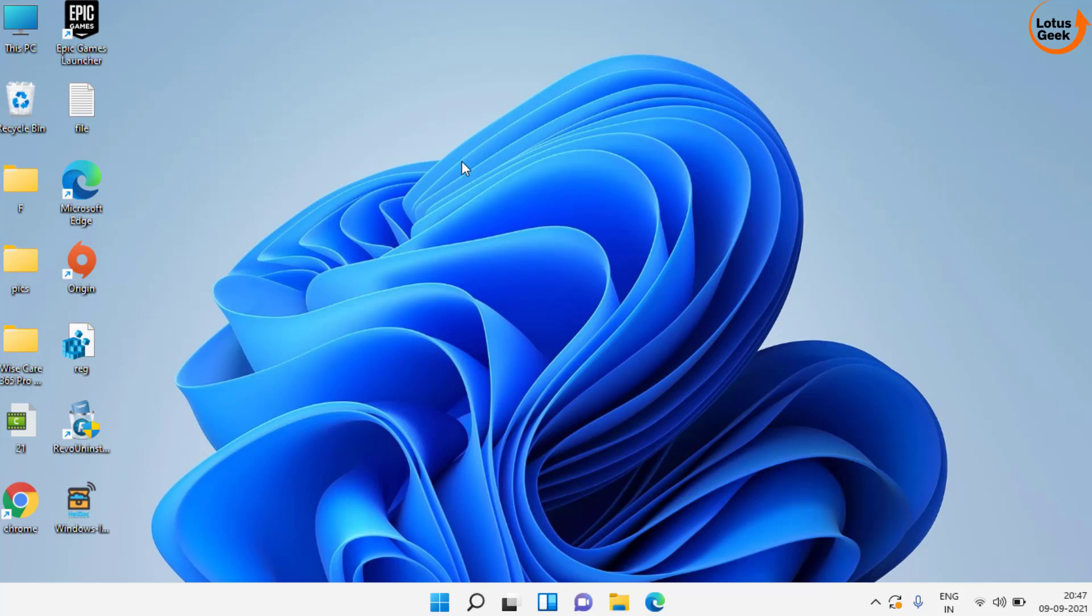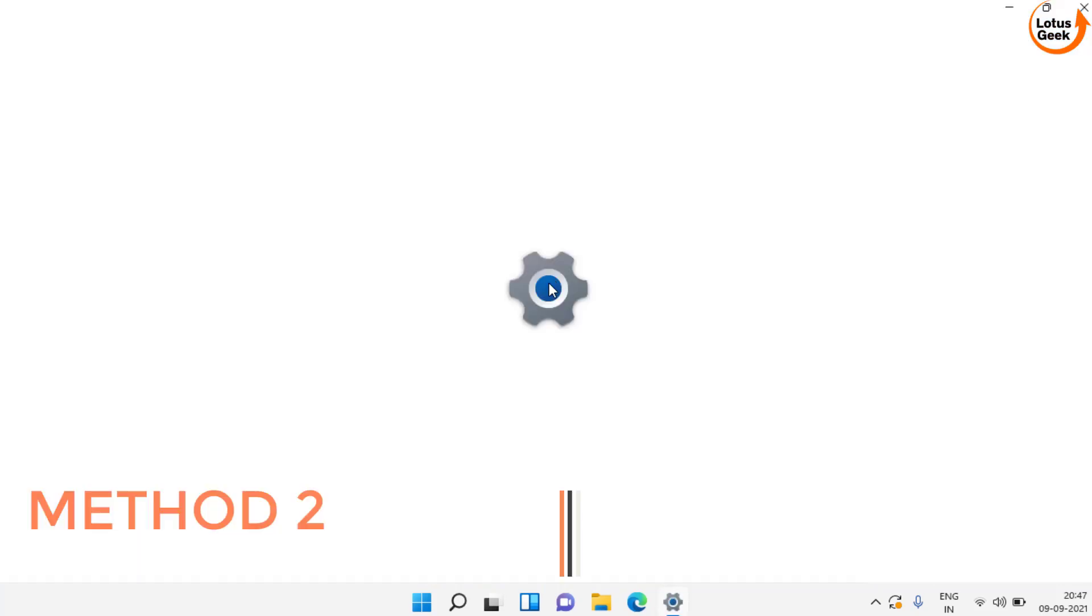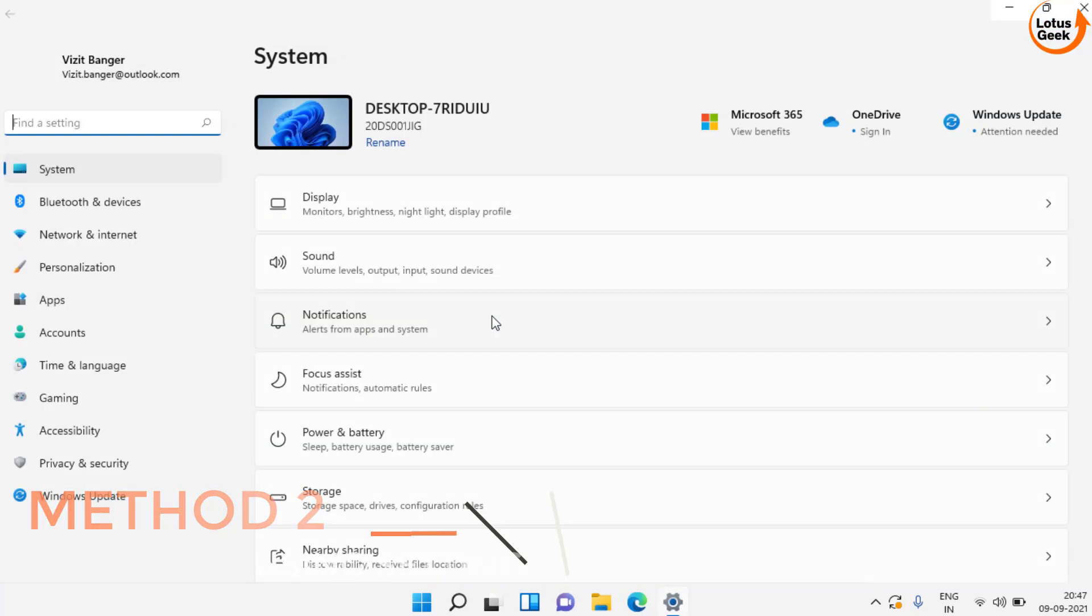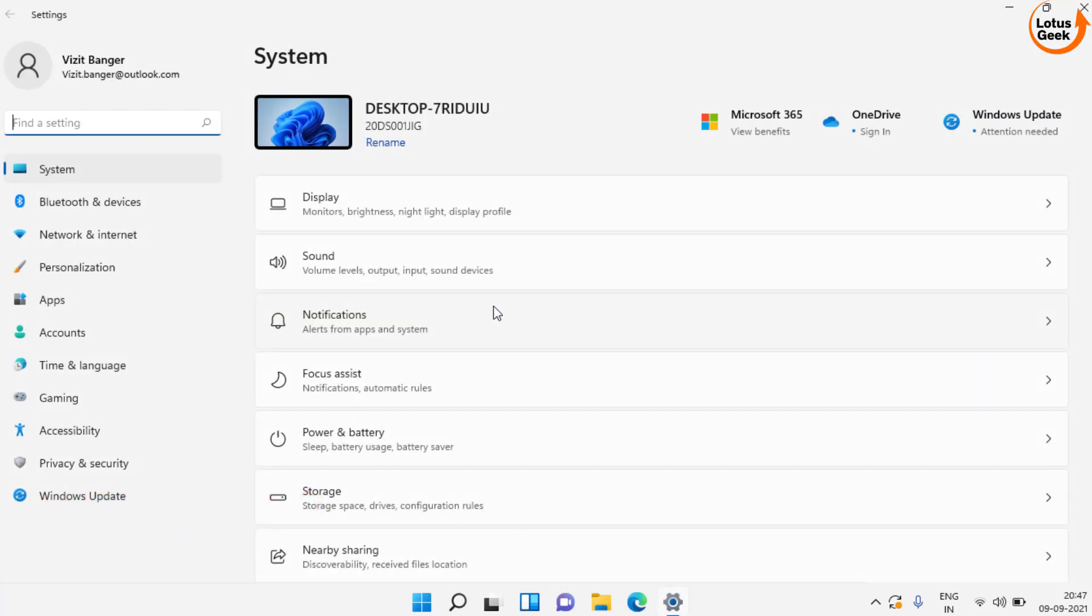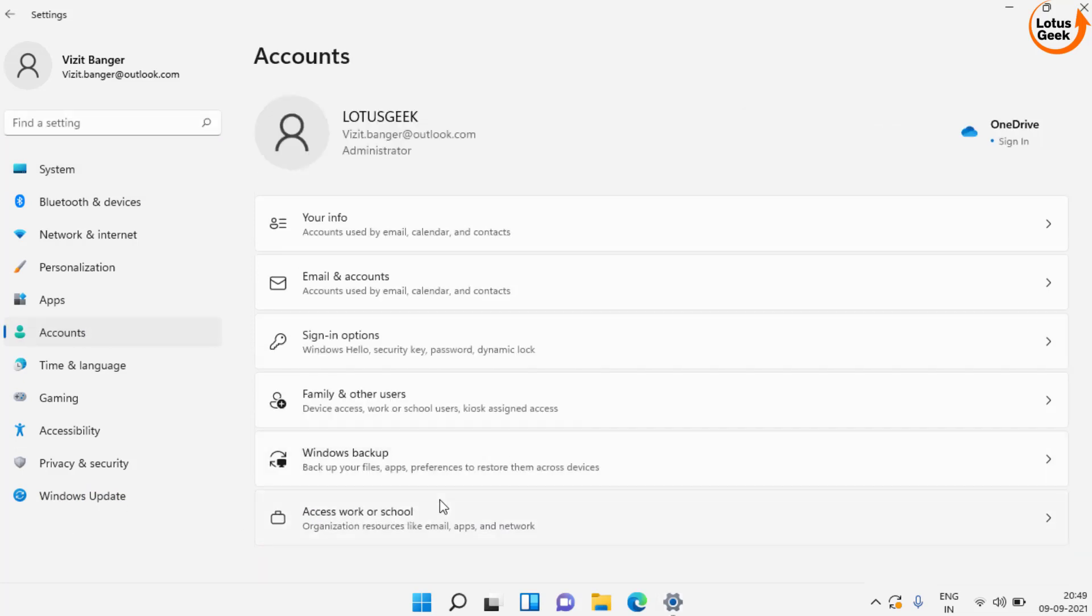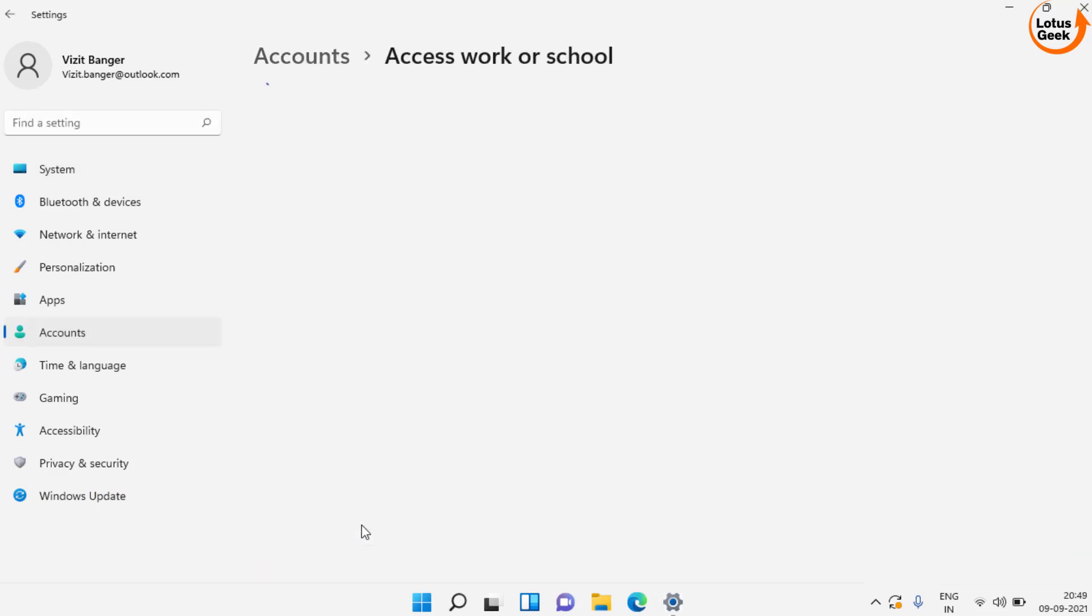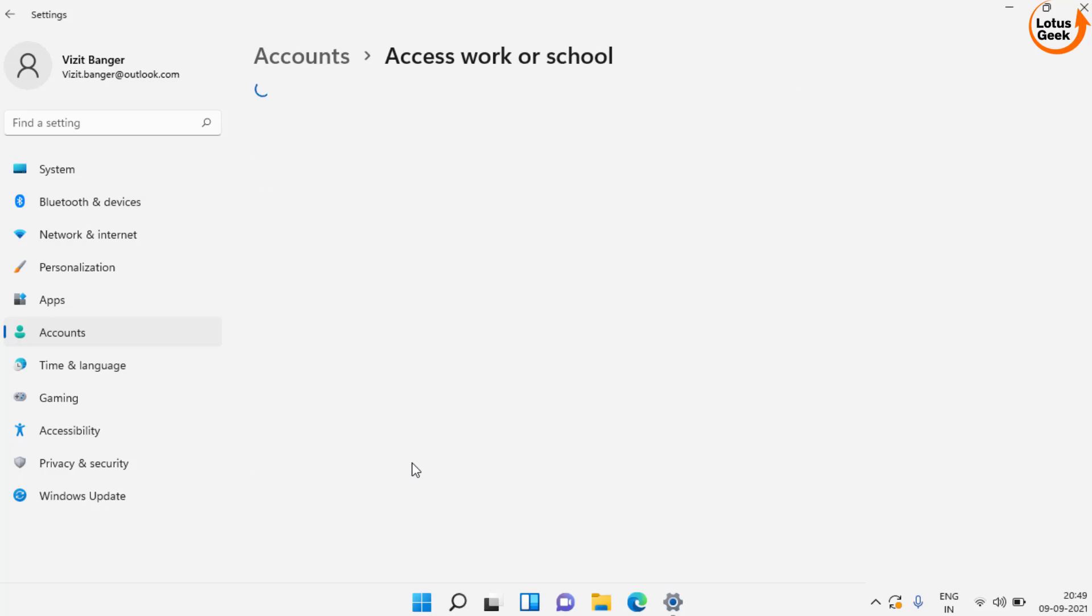Now if this doesn't work out, we are going to proceed to the second step. Open your settings menu. In settings menu, choose your accounts. Click on access work or school.